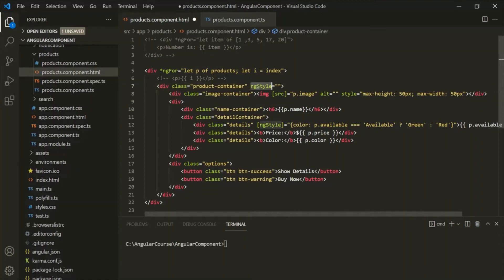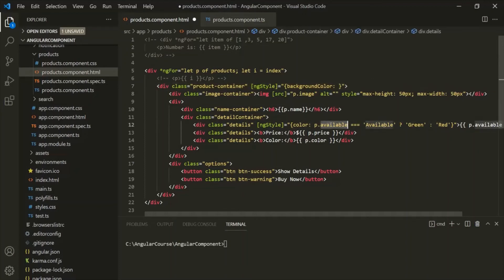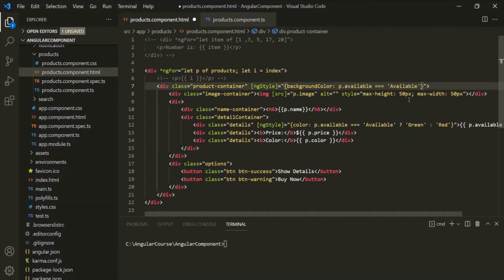Let's wrap ng-style within square brackets, and again first we need to use curly braces. Inside the curly braces, we can specify the CSS property — here we want to change the background color. Then we use a colon and write a TypeScript expression. Again, we need to check if p.available equals 'available'; if true, we want to set the background color to 'lightgreen'. Otherwise, we want to set the background color to 'lightred'. So we use the same ternary expression here.